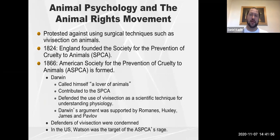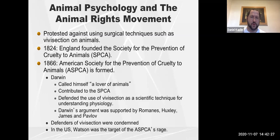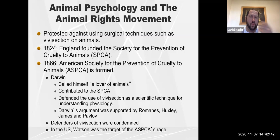Bekhterev found animal research highly controversial and protested against surgeries resulting in cruelty to animals. The animal rights movement was emerging around this time: the SPCA was formed in 1824, and the ASPCA in America in 1866. This created tension between those who supported animal research and those targeted by animal rights organizations.